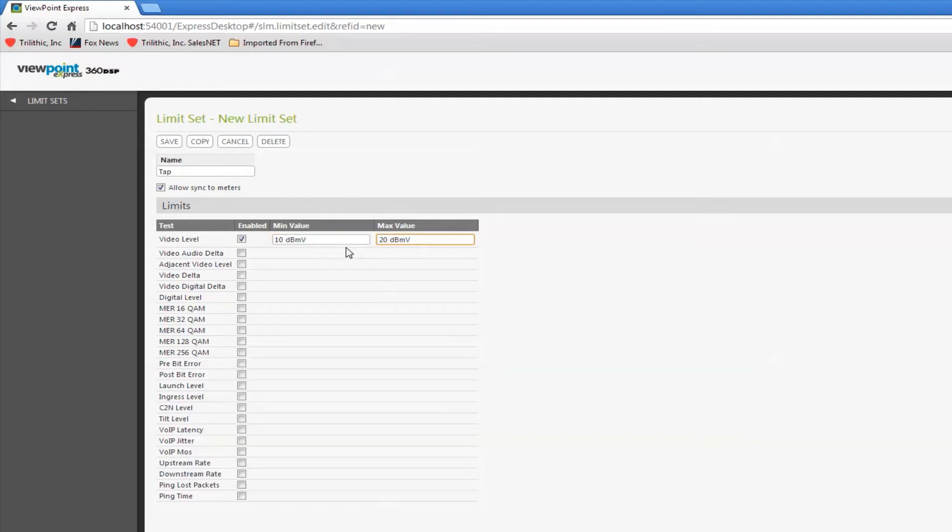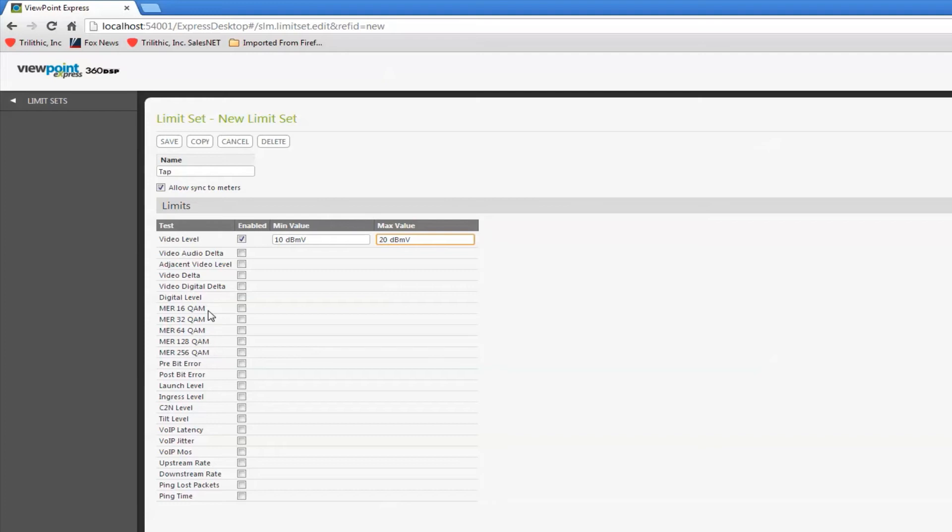These are just arbitrary numbers. Your company will have these defined for you. Any one of these limits you can define. Obviously, if I don't have any 16 QAM channels in my channel plan, I don't have to define a limit set.